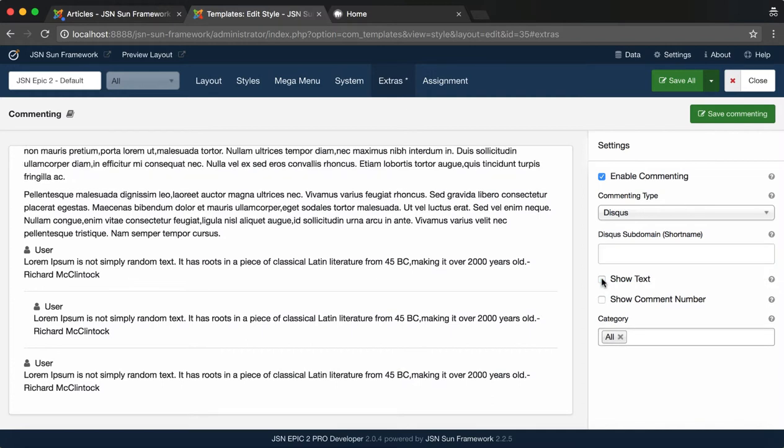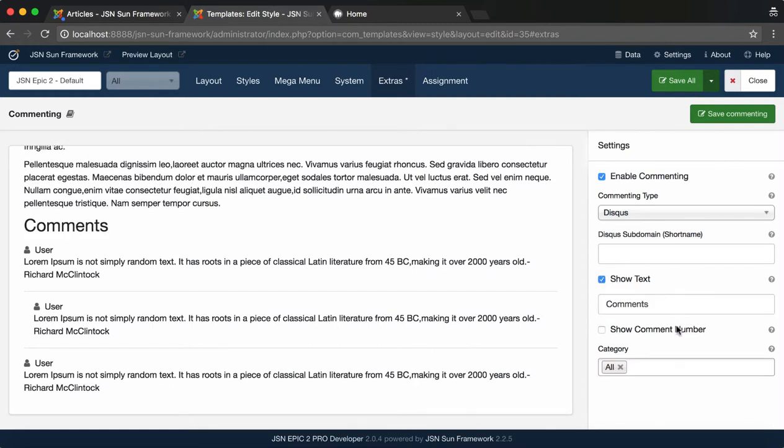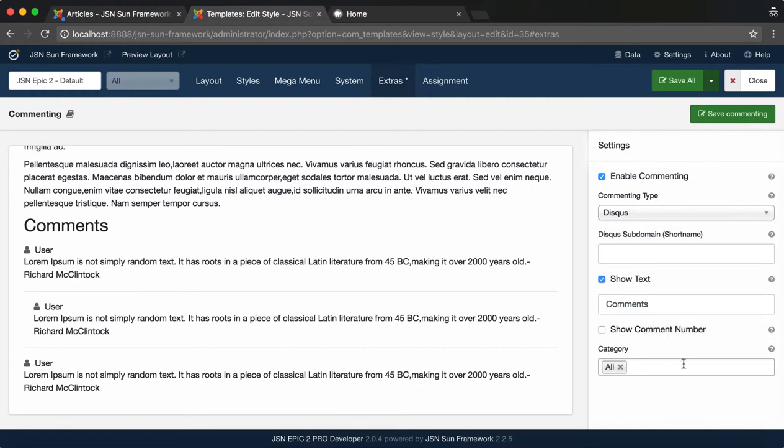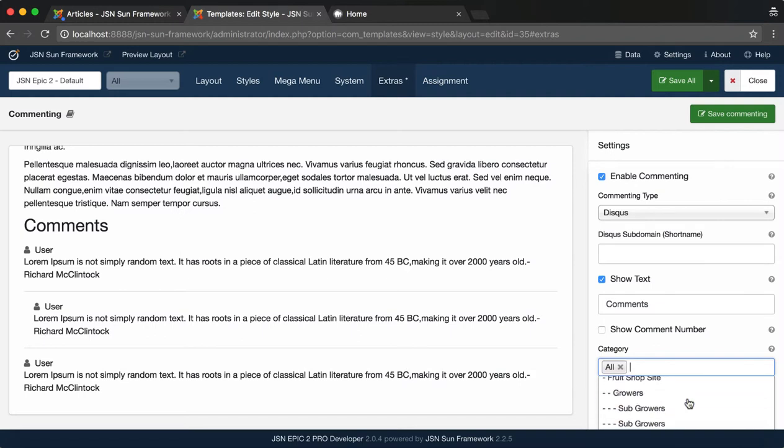Next, enable and enter the text for the commenting button if you want that to be shown. Also, commenting allows you to enable or disable Show Comment Number and select the Content Categories.